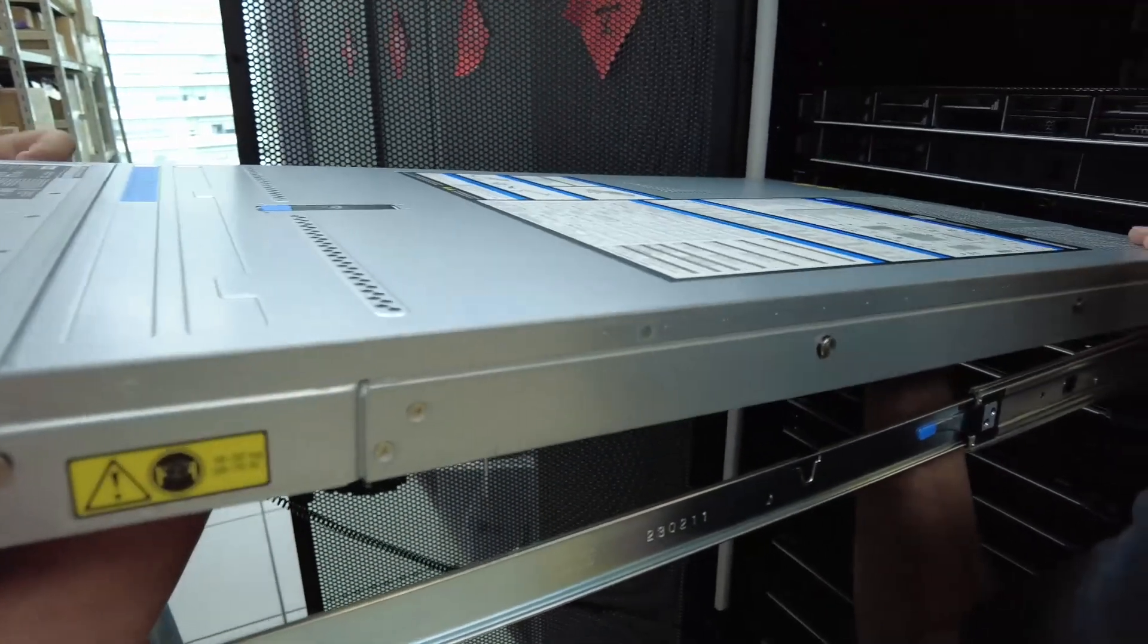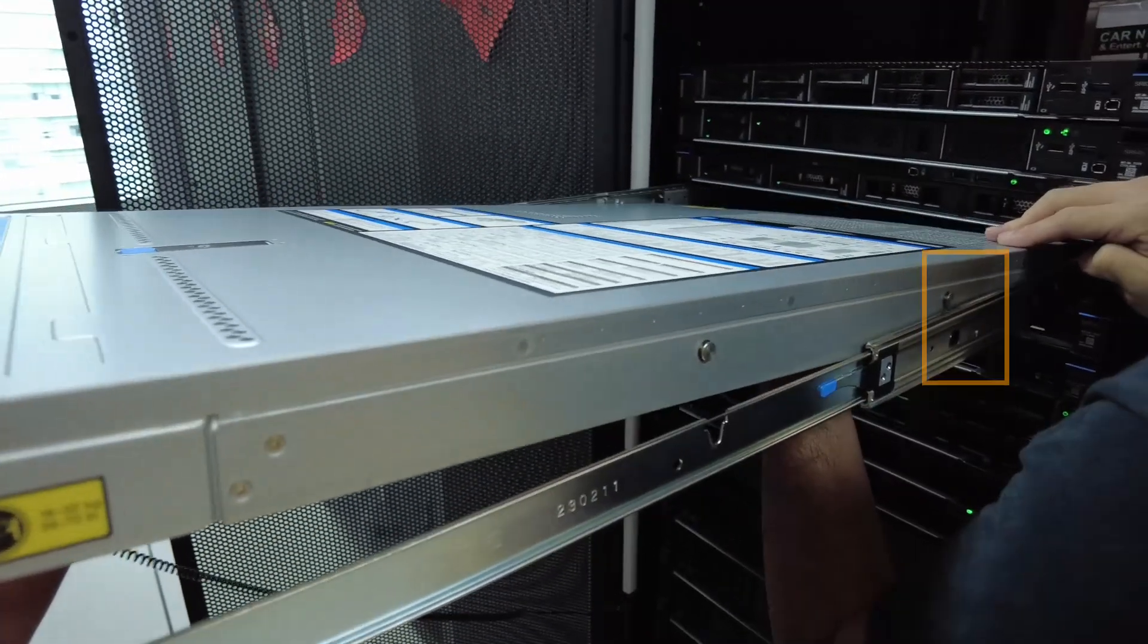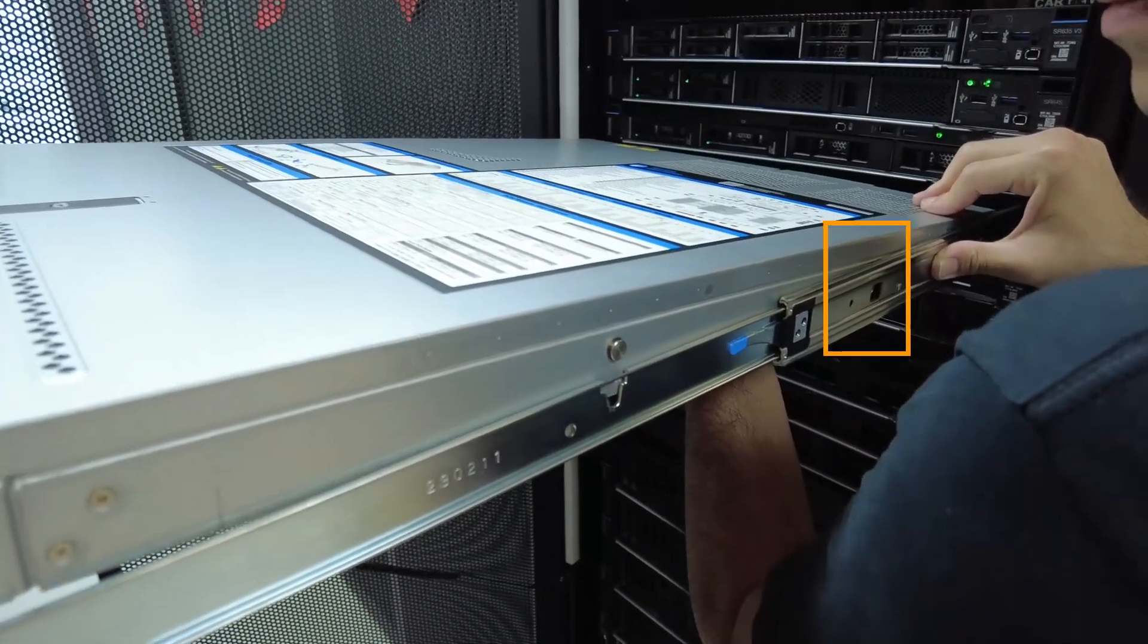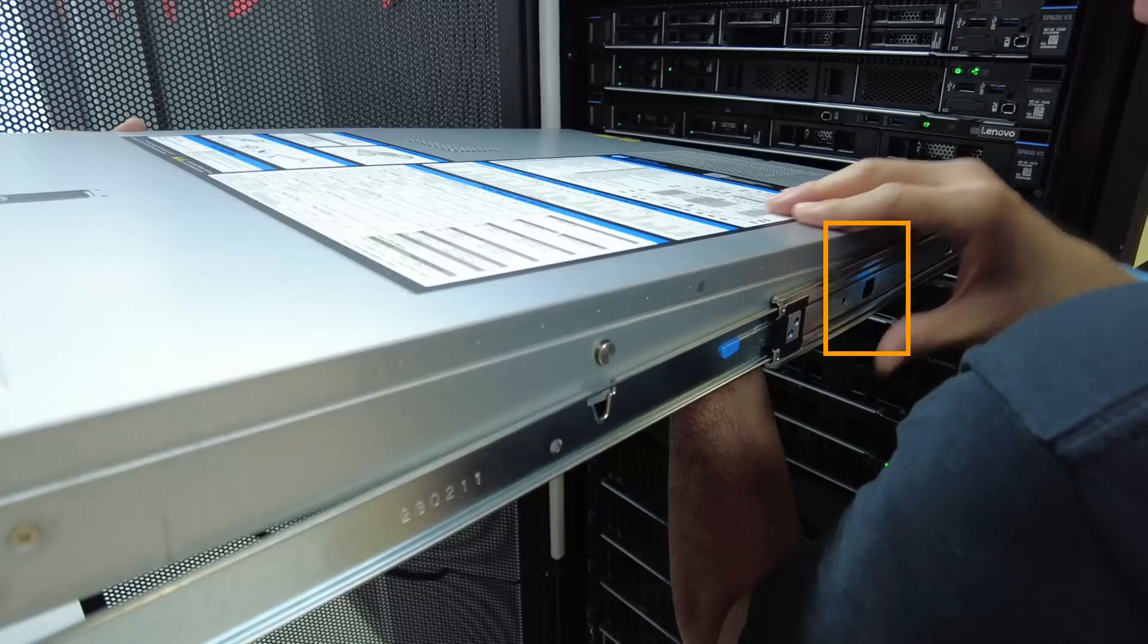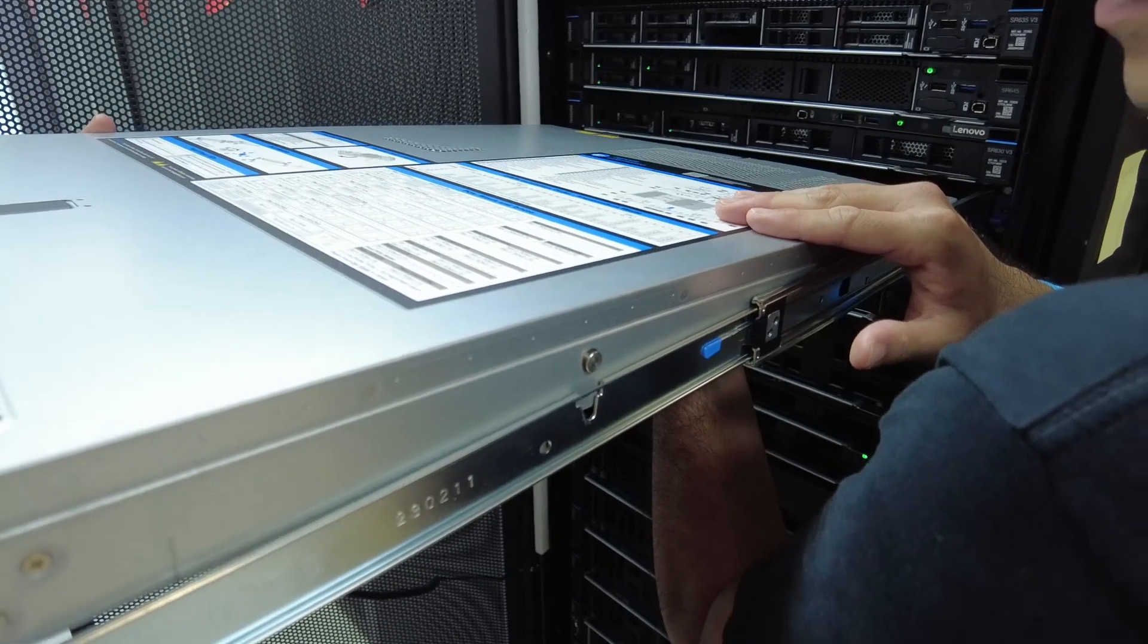To do that, tilt the server, slowly lower its rear end, and then push the rails toward the server and make sure that the farthest rail heads on the server's left and right sides go into the slots on the rails.